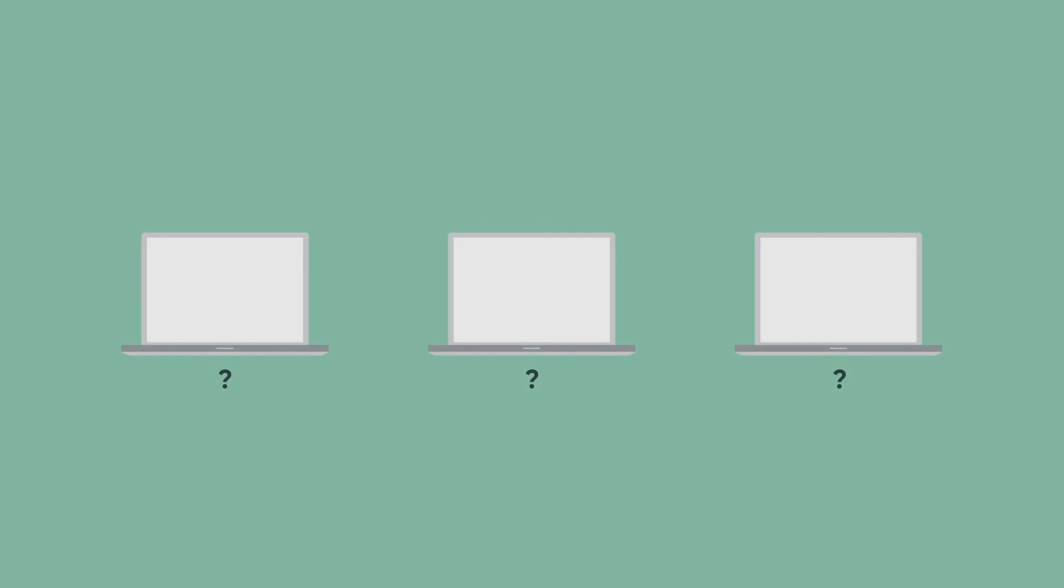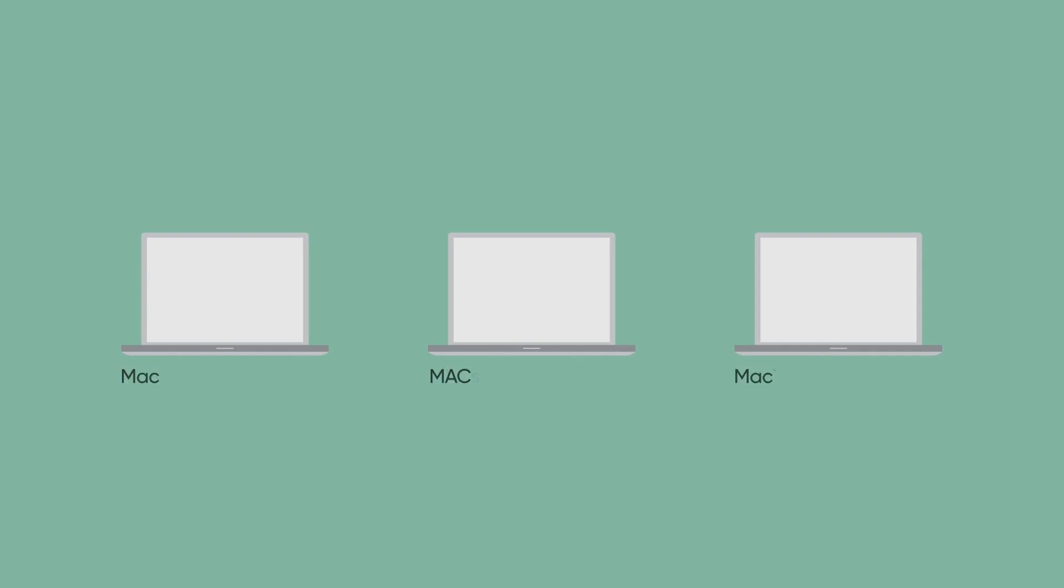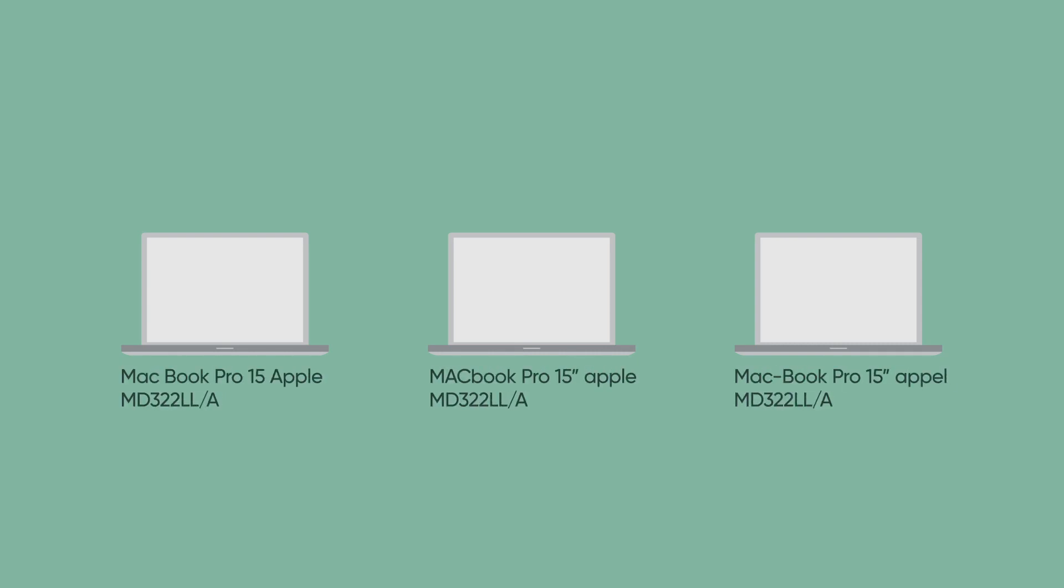First, you need to know what hardware you have. That's where hardware model normalization comes in. Hardware inventory data usually comes from multiple sources, and they're not always consistent. But each hardware item has a unique model number.